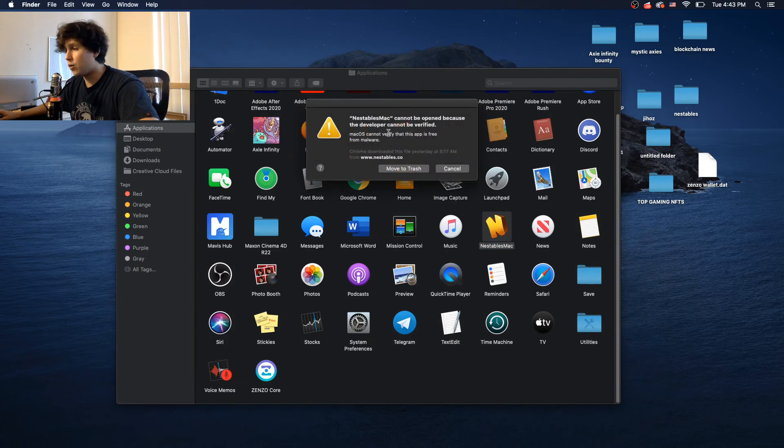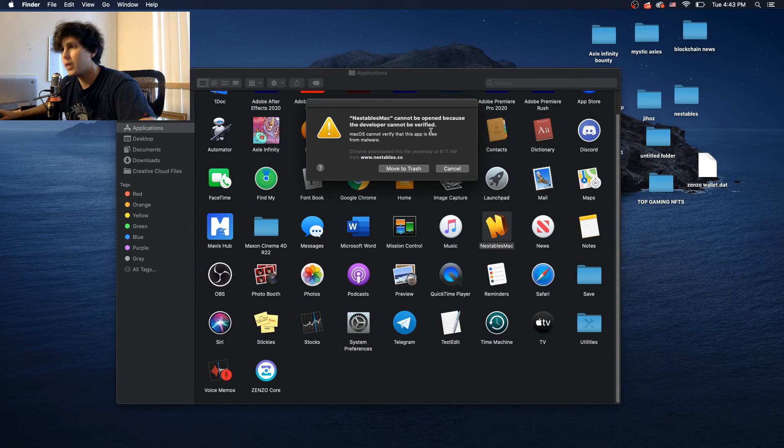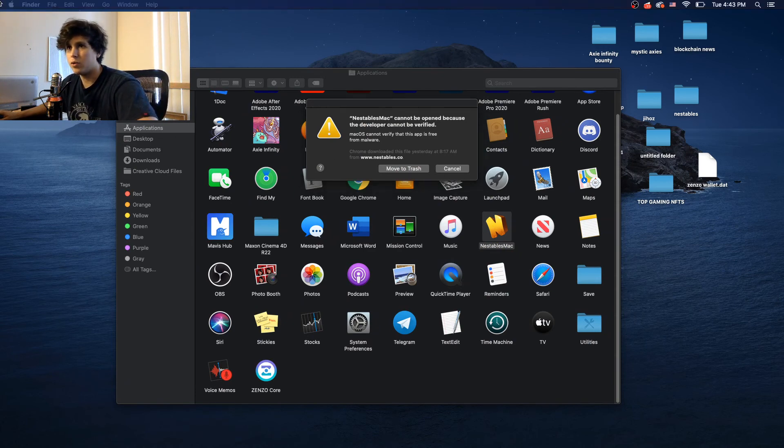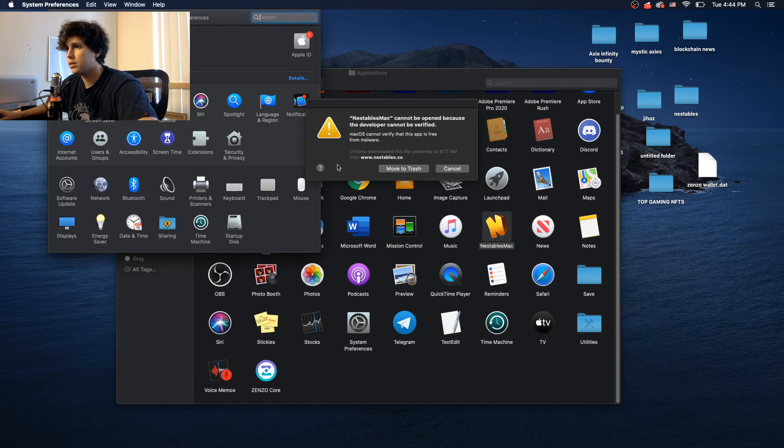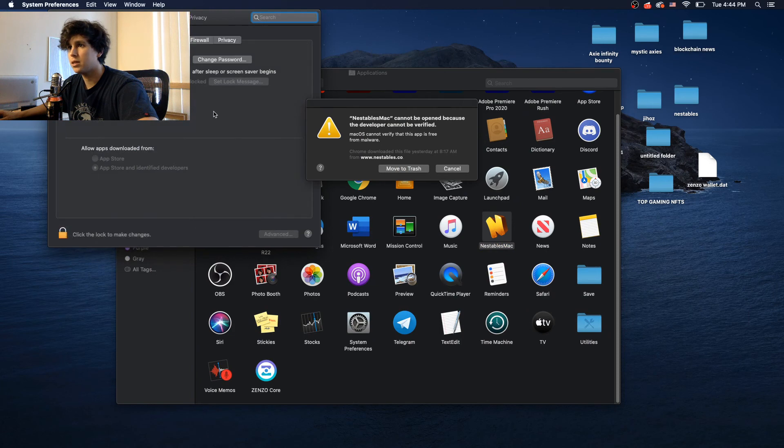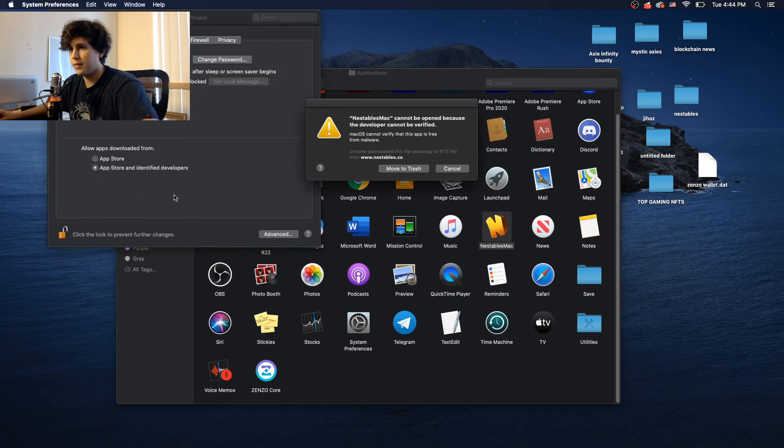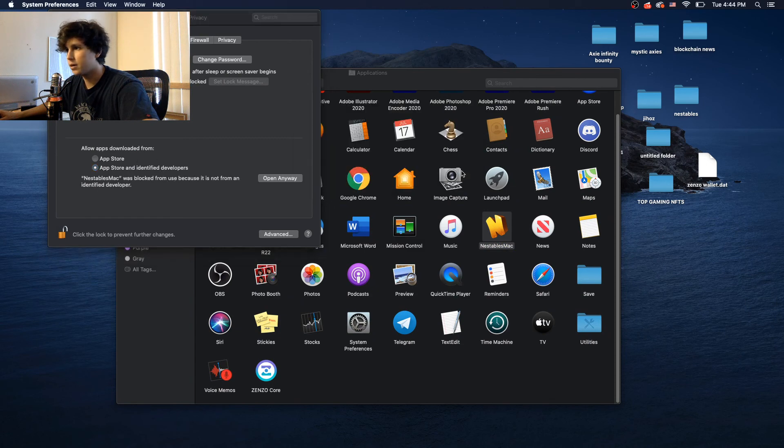Now the nesttable mac says it cannot be open because the developer cannot be verified. So this is the usual thing that mac does. So leave that there. Go to system preference. Go to security and privacy. And then unlock this.